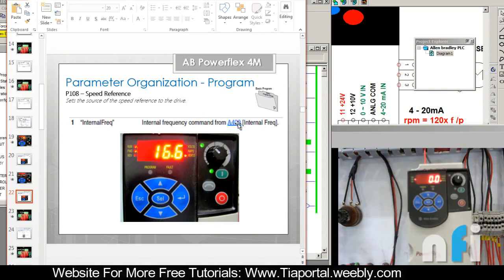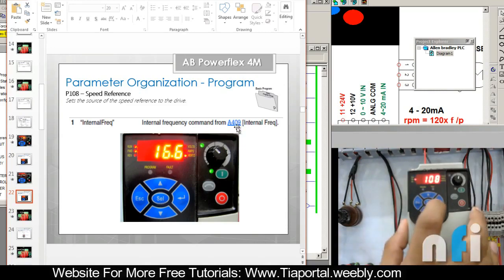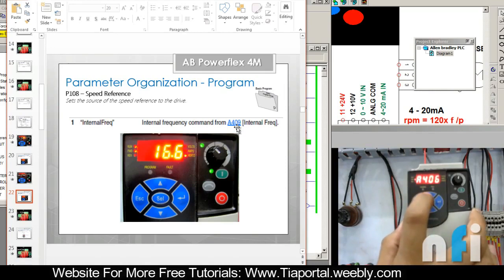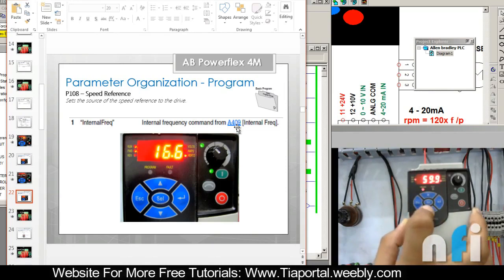The internal frequency is defined by A409. Let's go to A409. To navigate there — this is B, you can change that to A. A is for advanced parameters. Let's go to 9. This is by default 60, so let me change that to 15 Hertz. It's up to you how much fixed frequency you want. In my example, I'm just taking 15 Hertz.